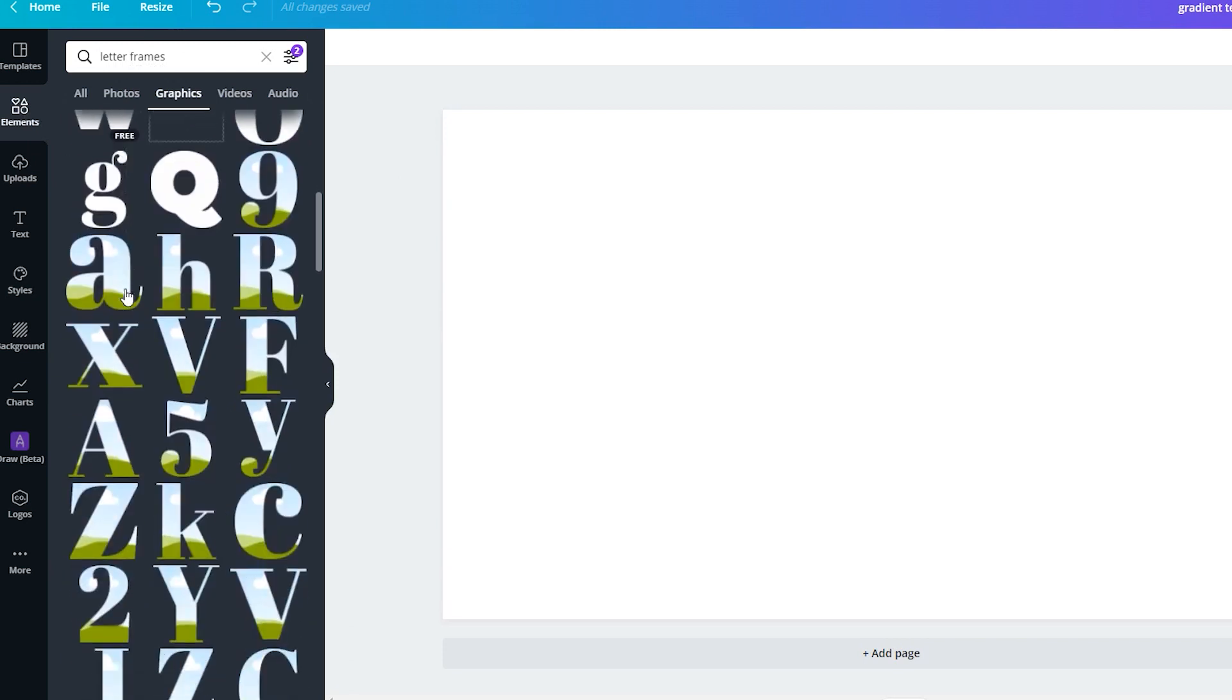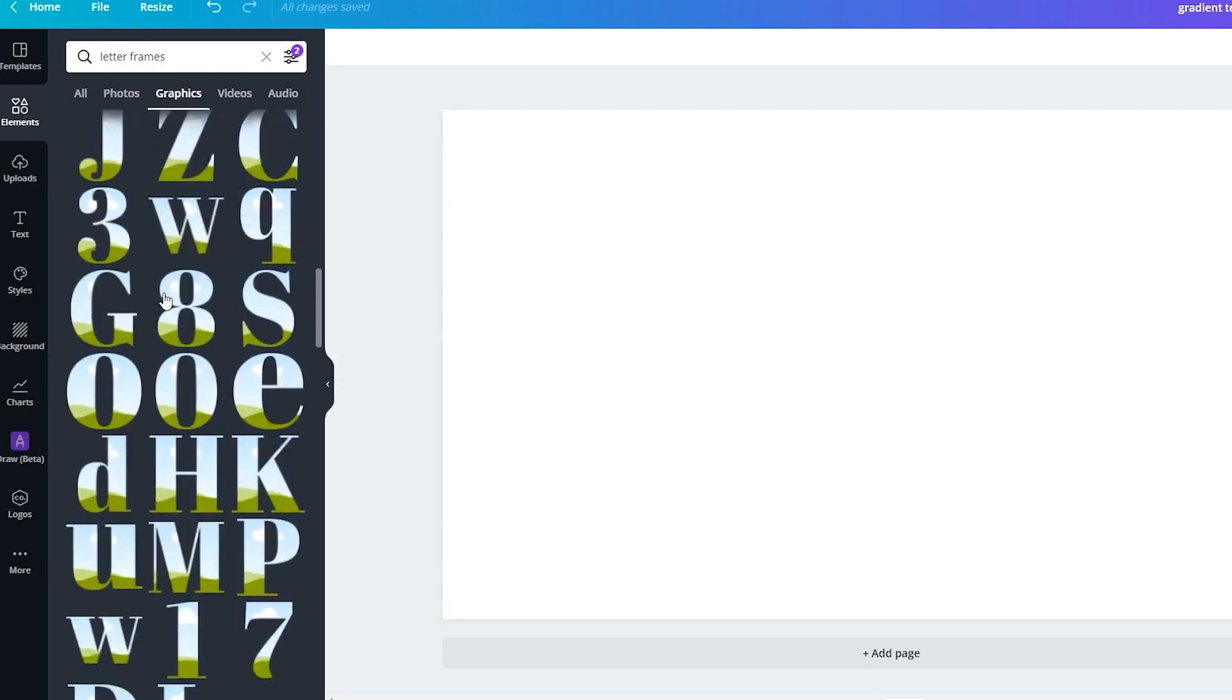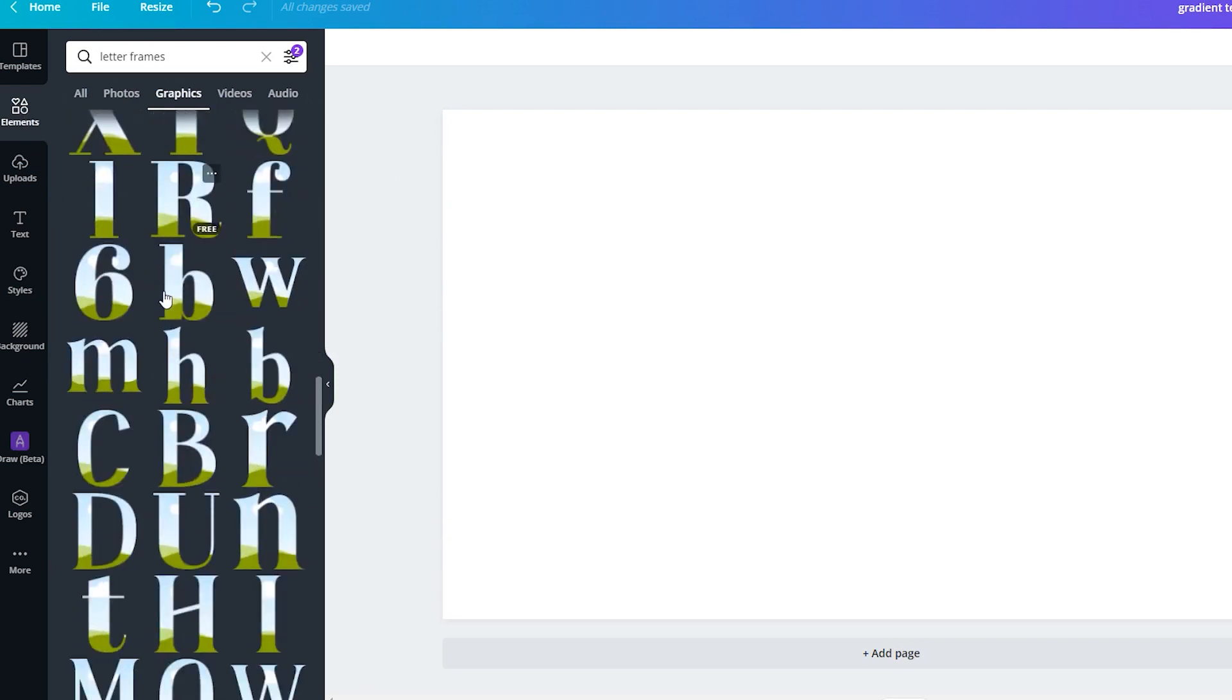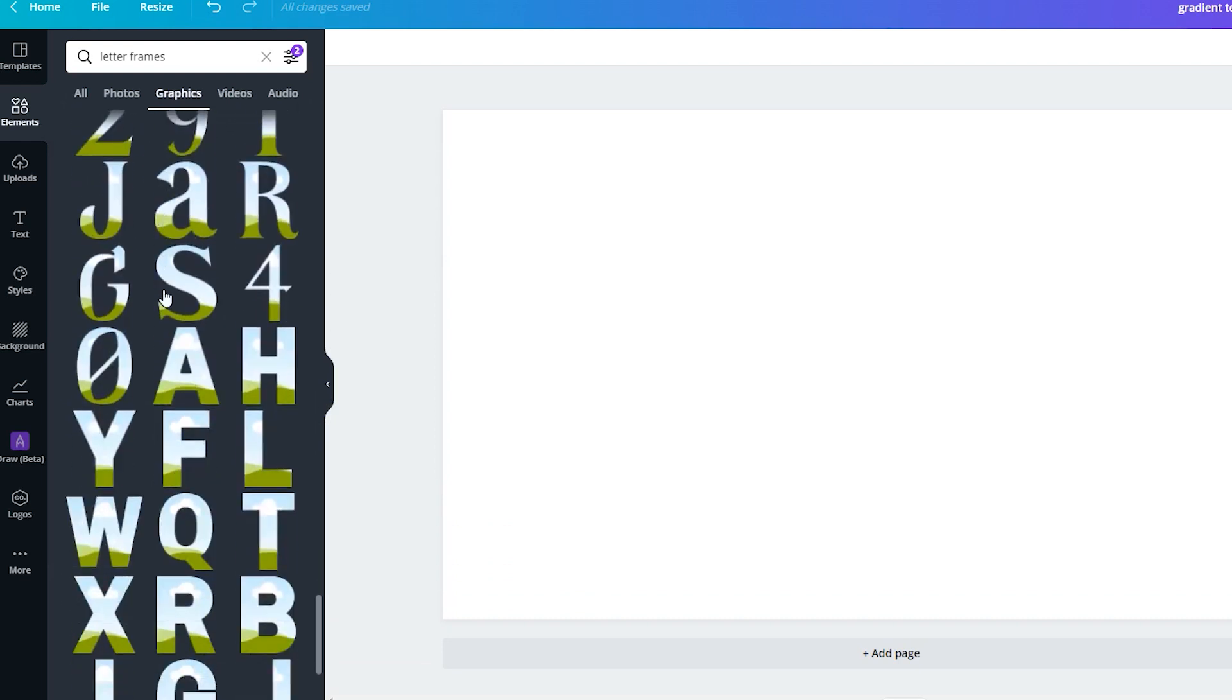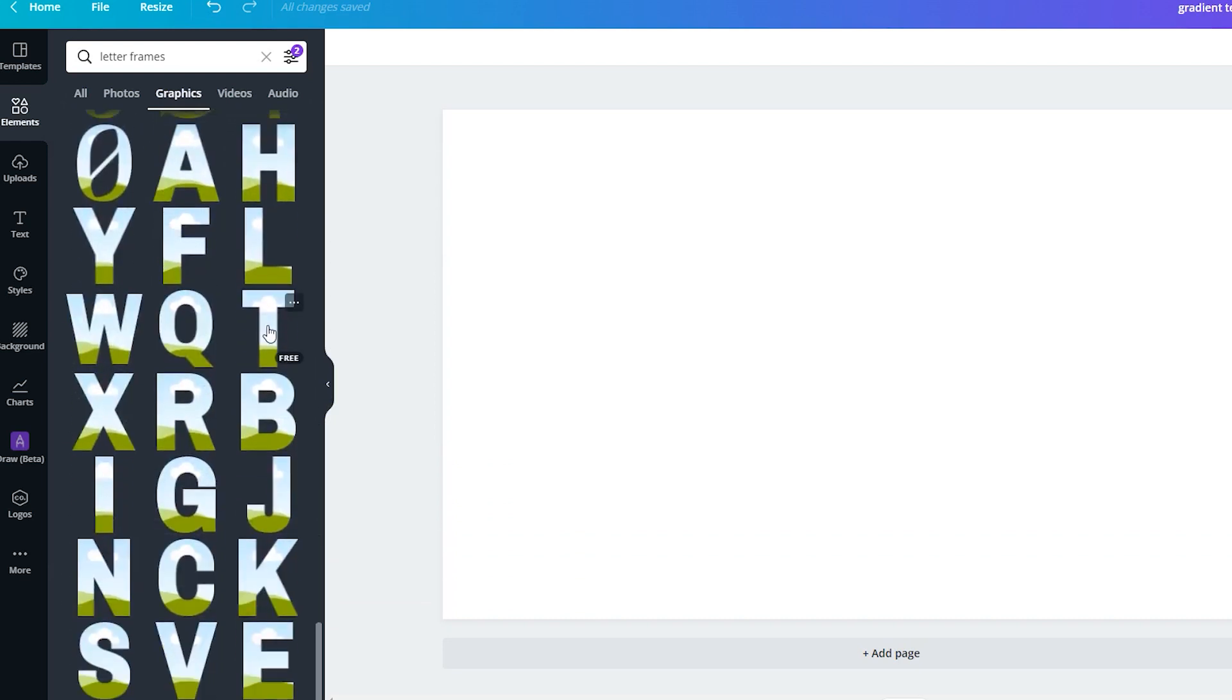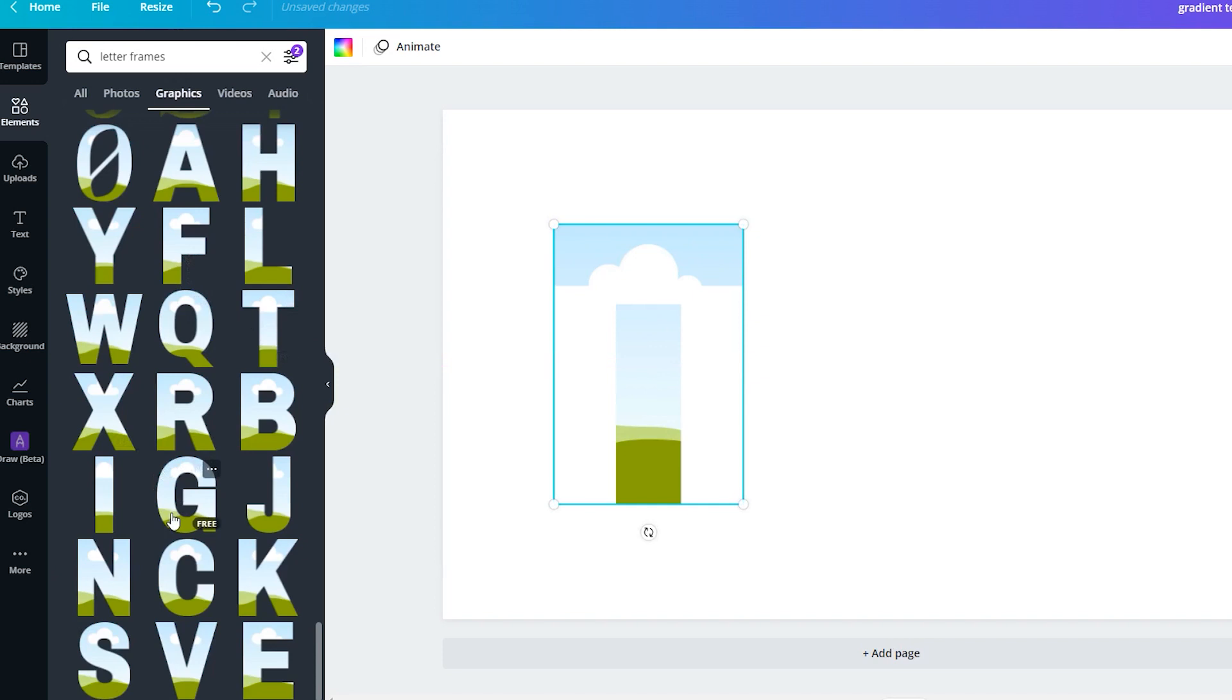Until recently, Canva had only one font as a letter frame, but over time, new fonts have been added, so the selection is a bit better. The letter frames are giving users the ability to use a background for each individual letter.